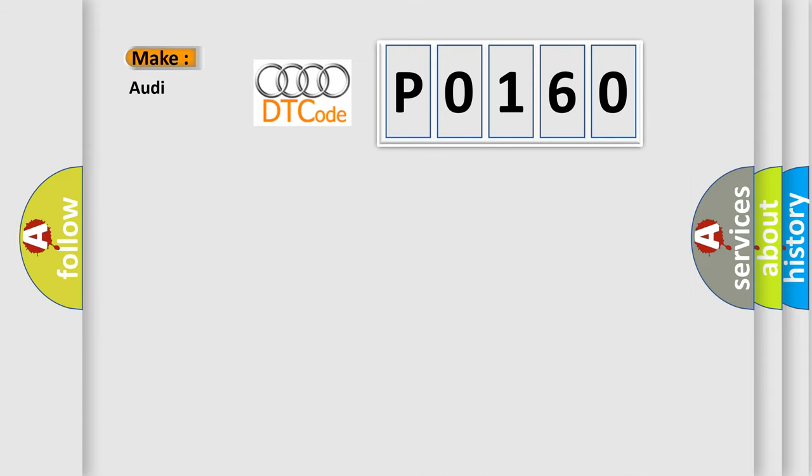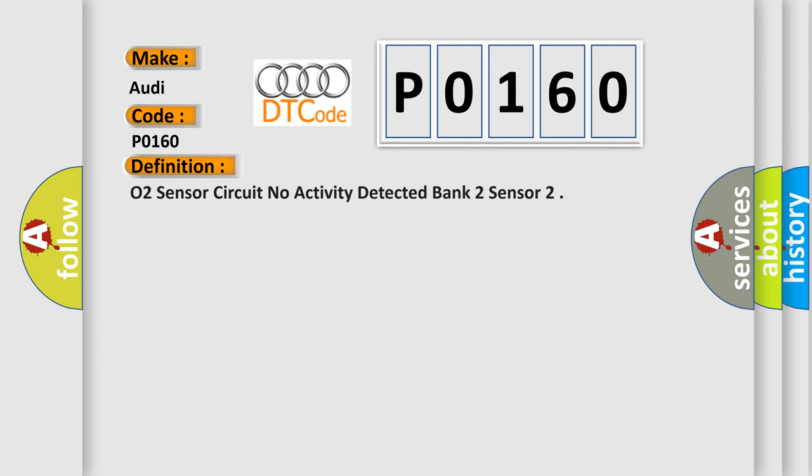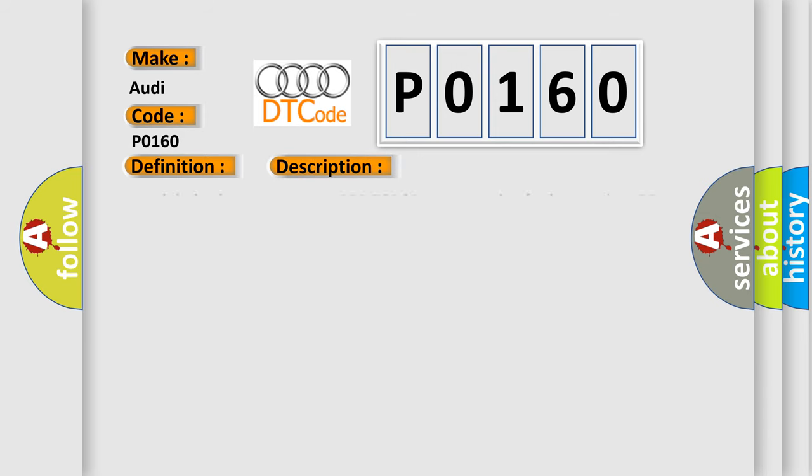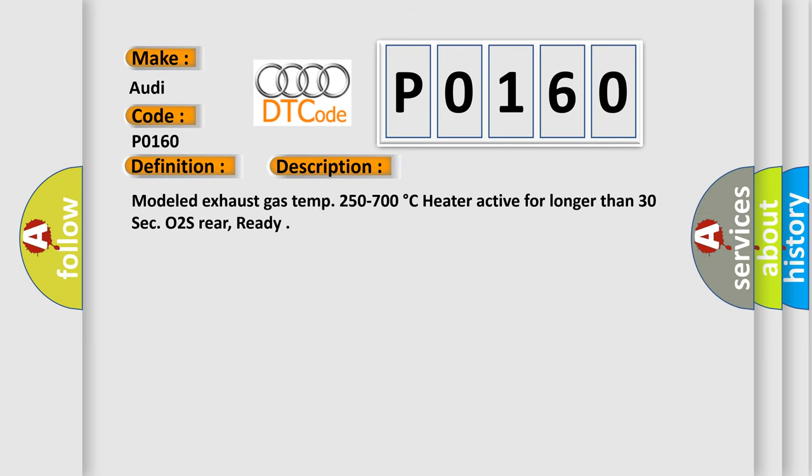So, what does the diagnostic trouble code P0160 interpret specifically for Audi car manufacturers? The basic definition is: O2 sensor circuit no activity detected bank 2 sensor. And now this is a short description of this DTC code.